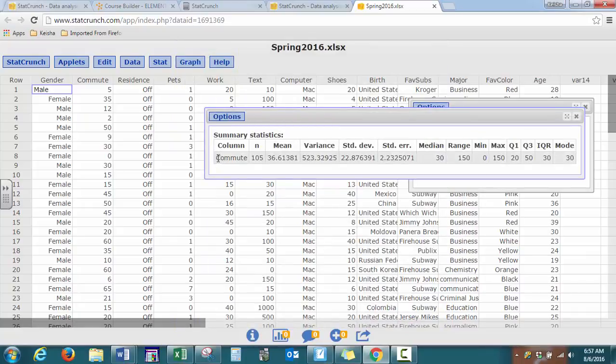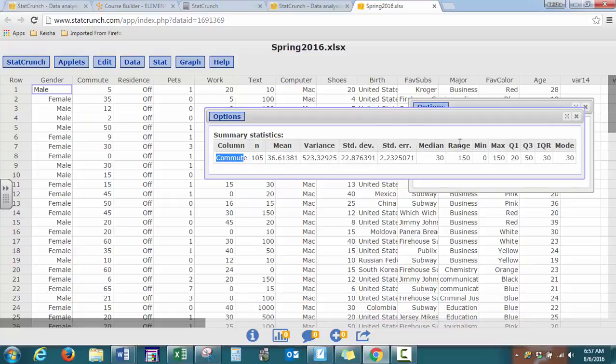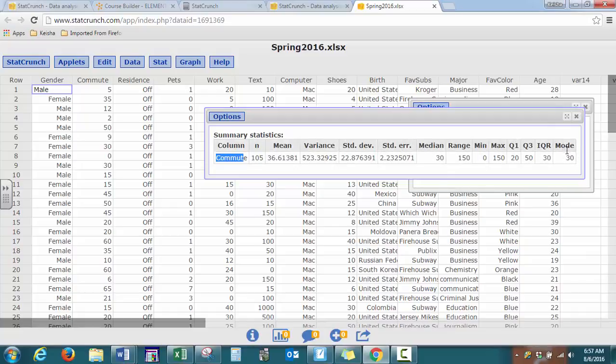So as you can see, for the variable commute, it gives you your sample size, your mean, your variance, your standard deviation, your standard error, median, range, min, max. Now you have to be careful with the mode because it doesn't always show if you have more than one mode, it doesn't show all of them.